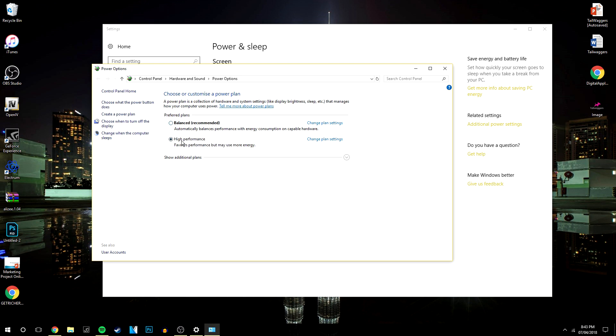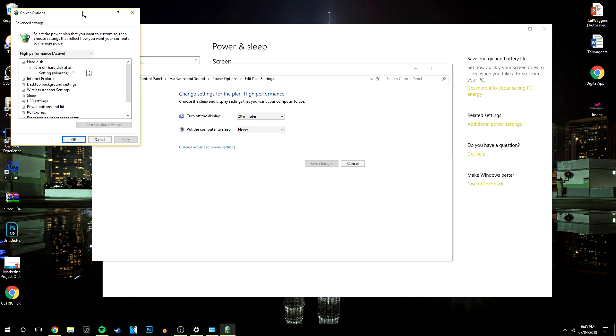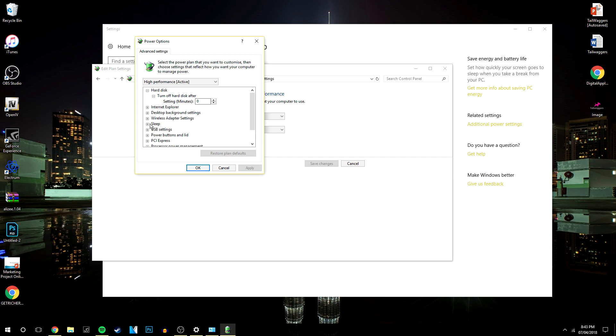Yours might be on balanced, but I've put one on high performance. You want to click on change plan settings, click on advanced, change advanced power settings, and then here where it says sleep you want to click on the drop down menu.